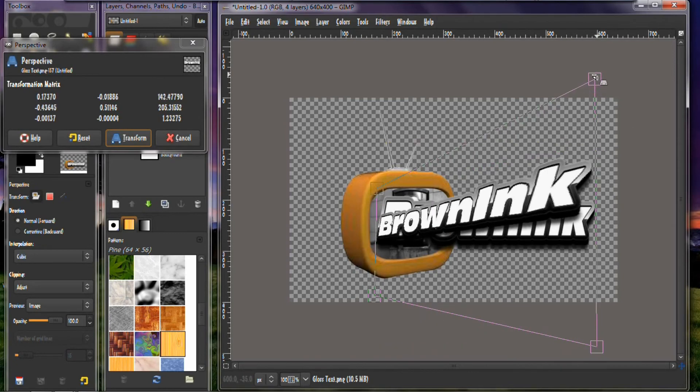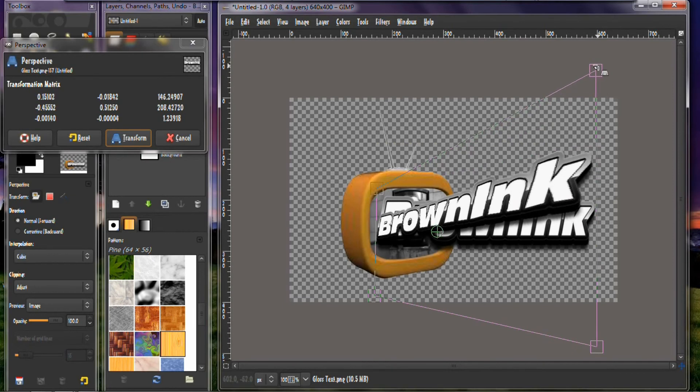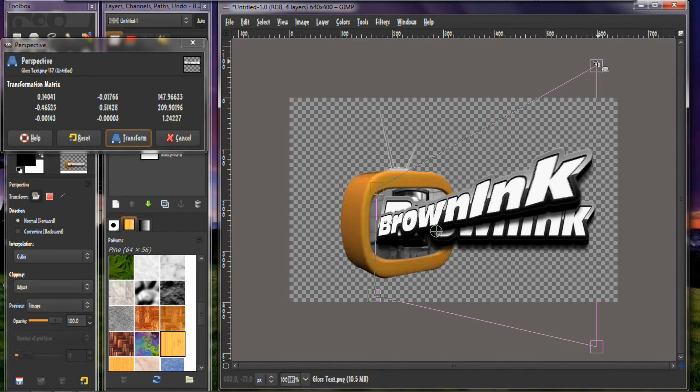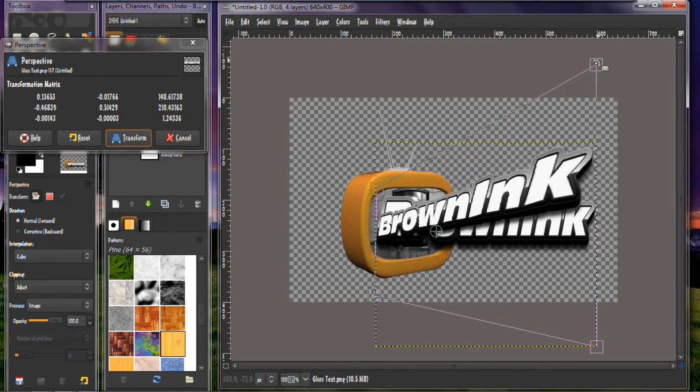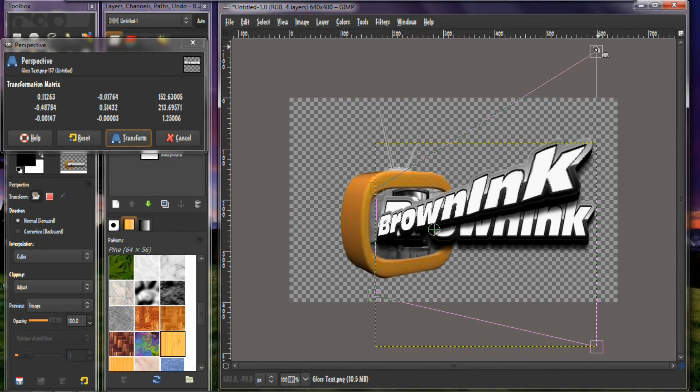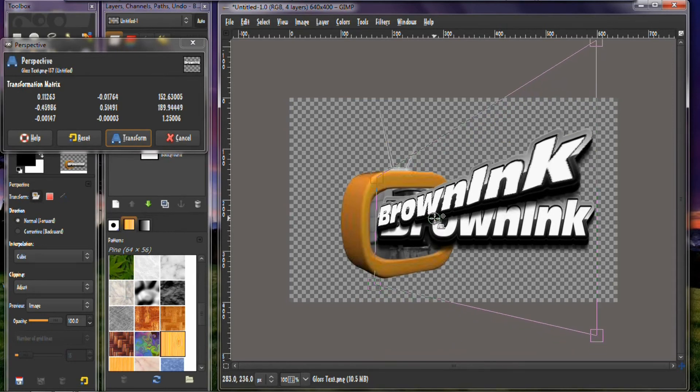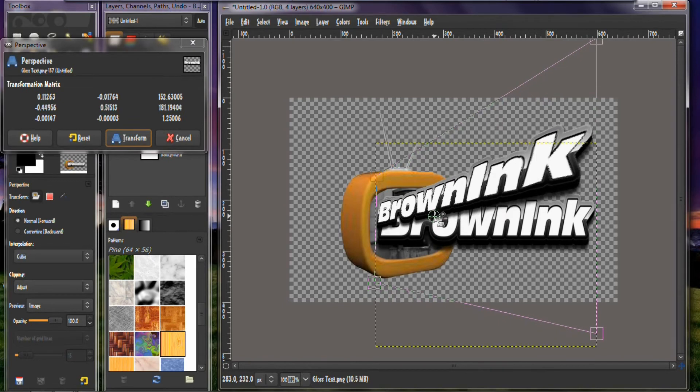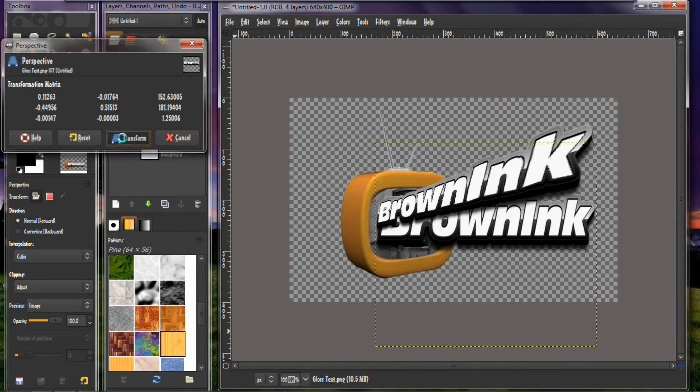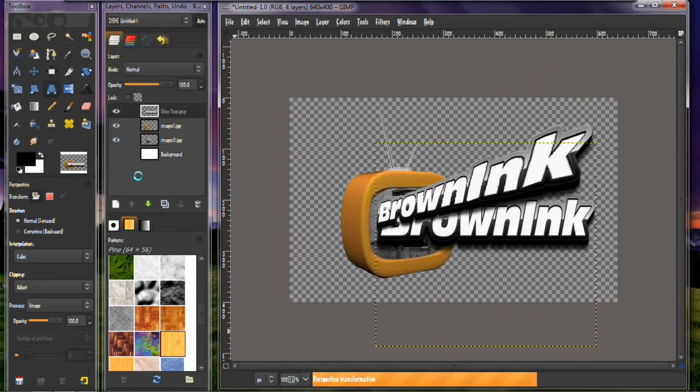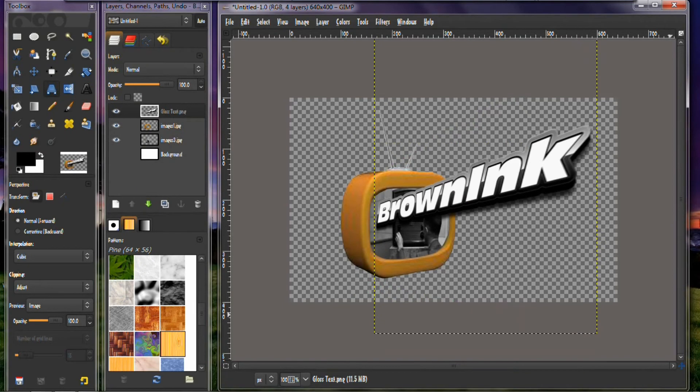And then you want to raise this up as far as you want to raise it, so a little bit more. There you go. And then you can move this up a little bit, do it like that. And click transform. And as you see there it is.